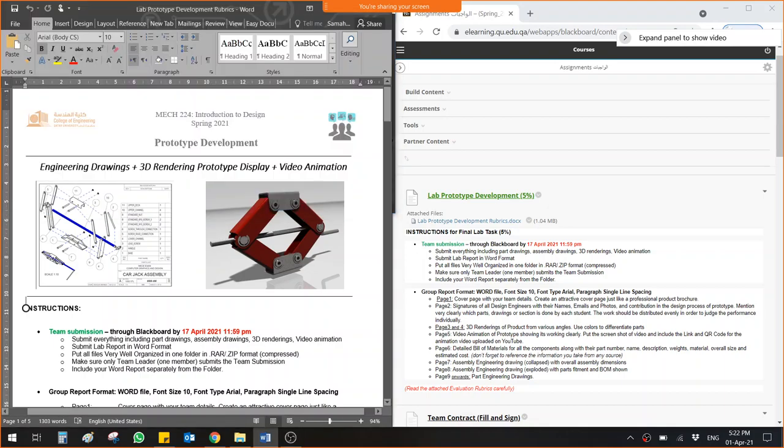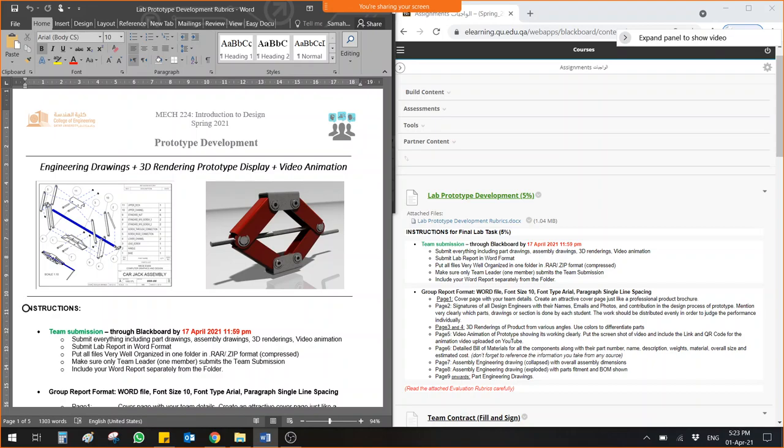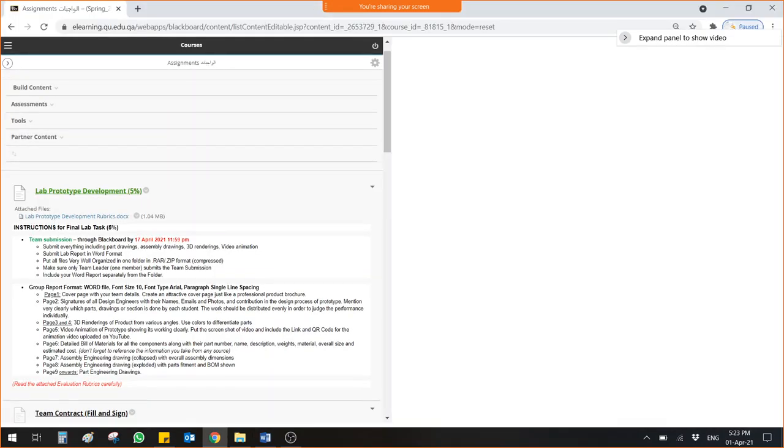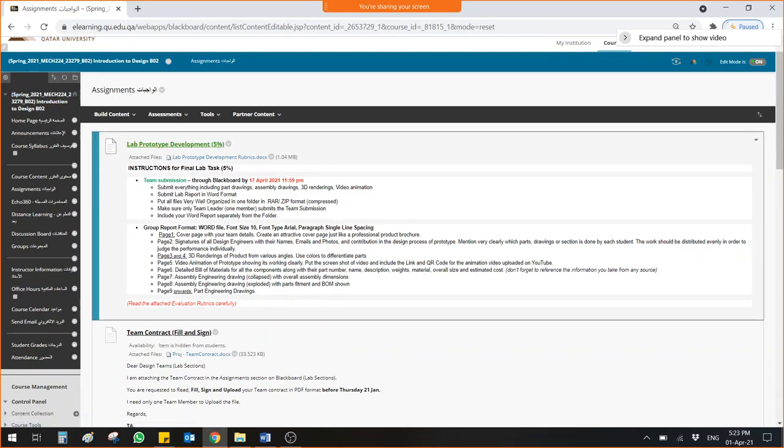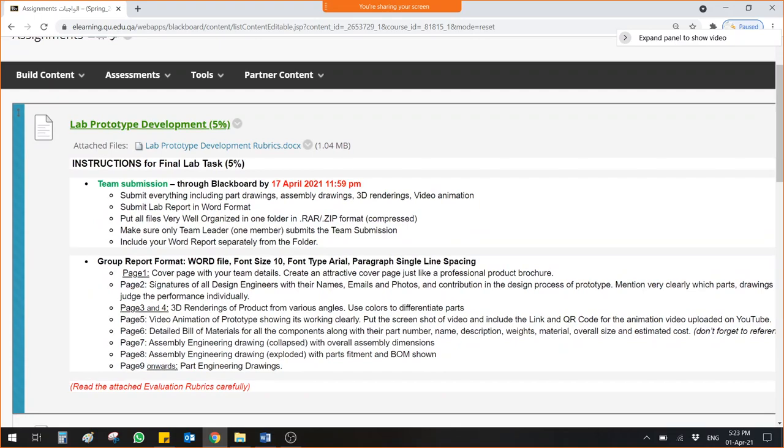Bismillah ar-Rahman ar-Rahim, Assalamu Alaikum. This is the lab prototype development instructional session. Today I am going to teach you about what is required in your final lab assignment which is lab prototype development. Hopefully you have enough tools to do this assignment in a nice way.